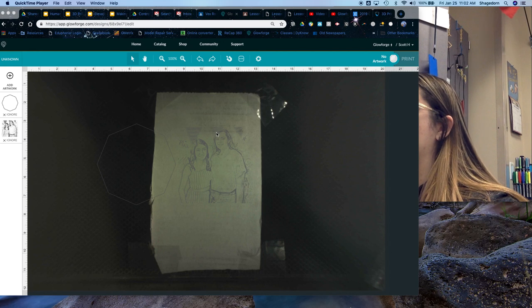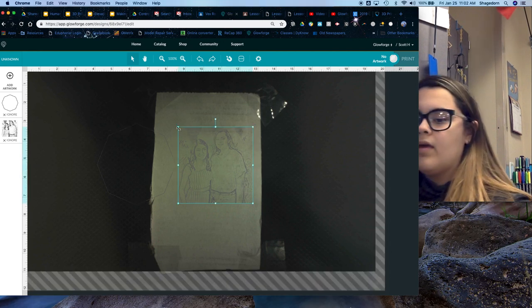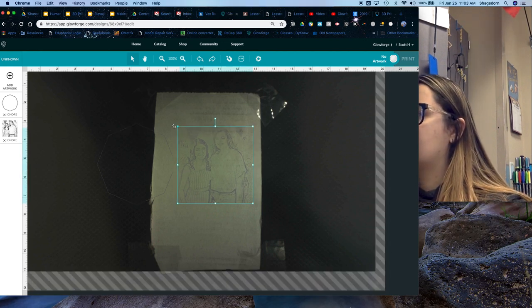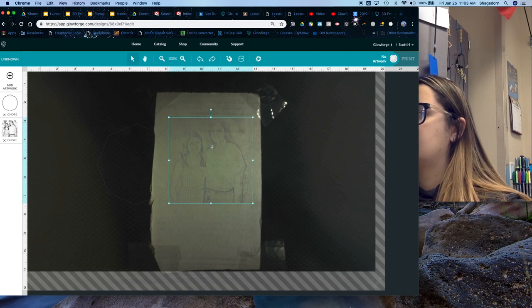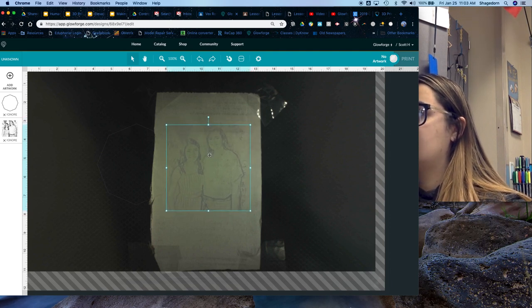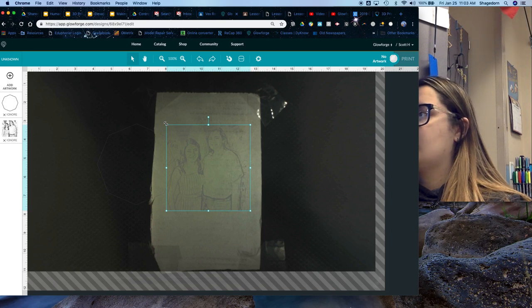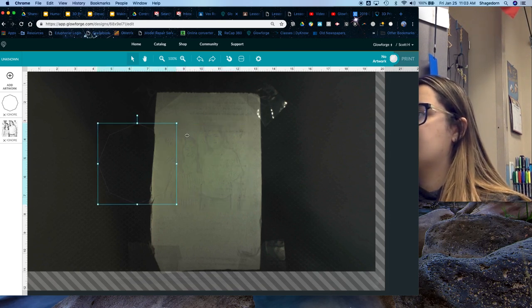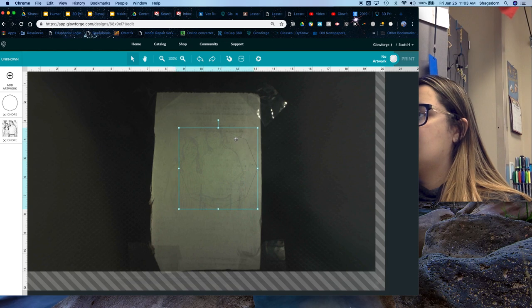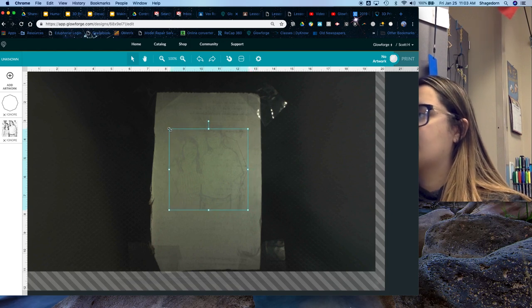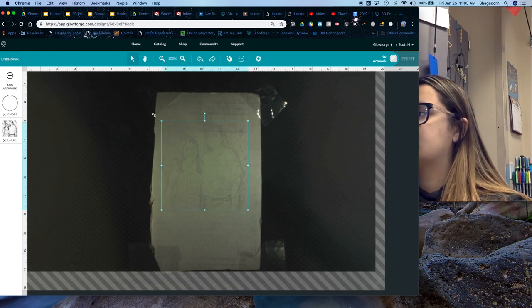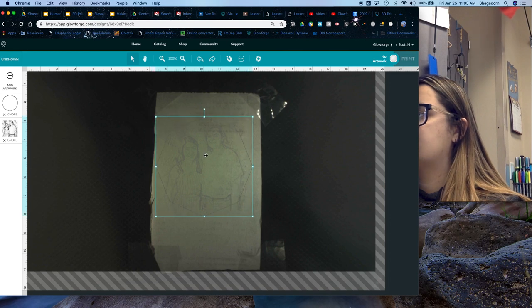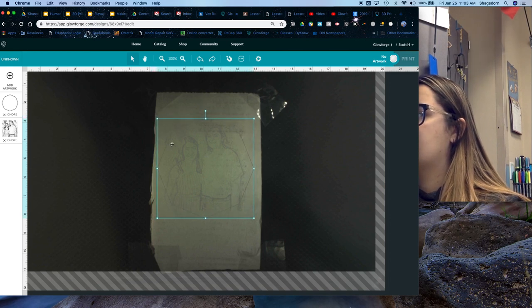So once you have that, you can get your picture and you can resize it how you want. Just however you want it to look once it's cut out. And then after that, you take your frame. You do the same thing with that. Just resize it where it fits your image. Just the way you want.